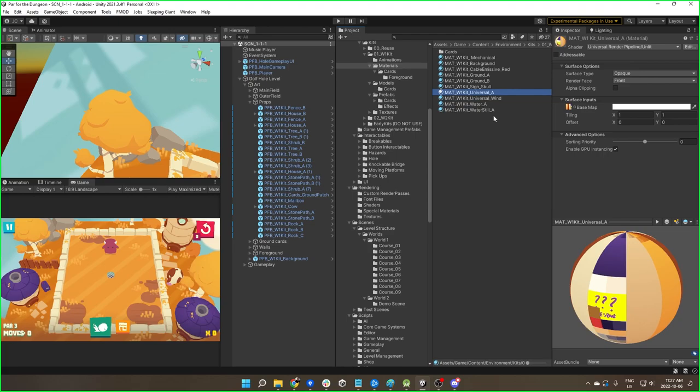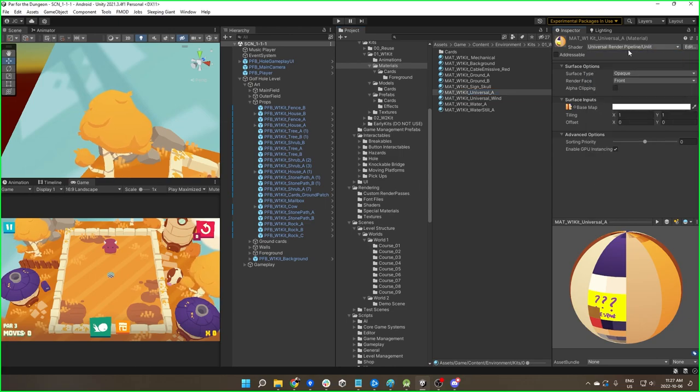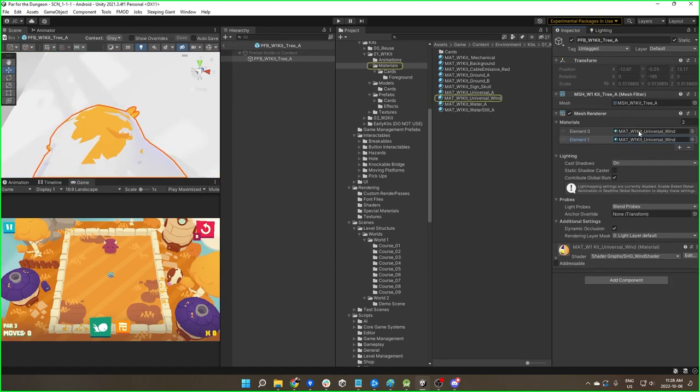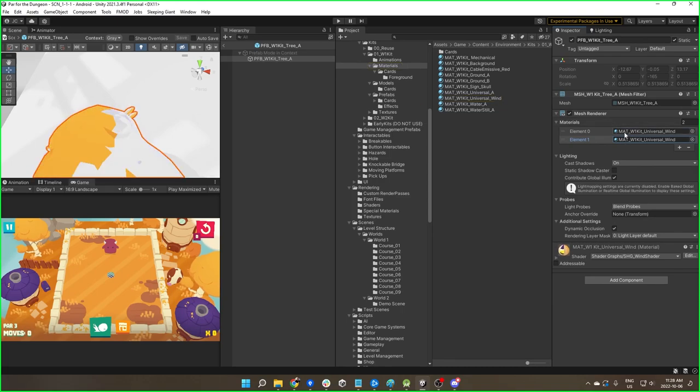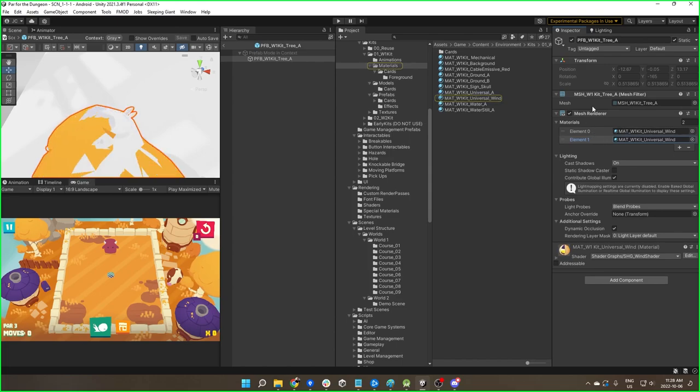Anything that is normal that doesn't need any special effects or anything just use universal render pipeline slash unlit. That's going to be your most optimized way of doing things.